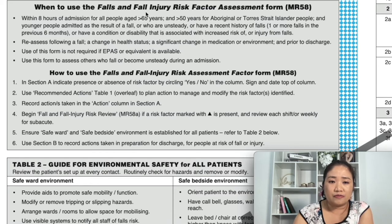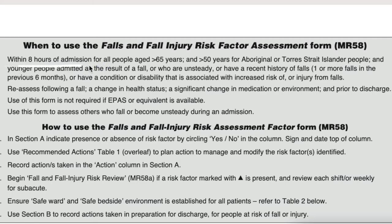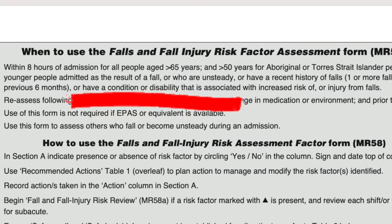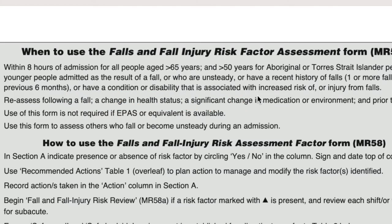The first page tells you when to use the falls and falls injury risk factor assessment form. The first example is within eight hours of admission for all people aged 65 years and over, and 50 years and over for Aboriginal or Torres Strait Islander people. Also if younger people are admitted as a result of falls, or people known to have unsteady gaits or a history of recent falls — meaning the patient has had one or more falls in the previous six months — or the patient has a condition or disability associated with increased risk of falls or injury from falls.